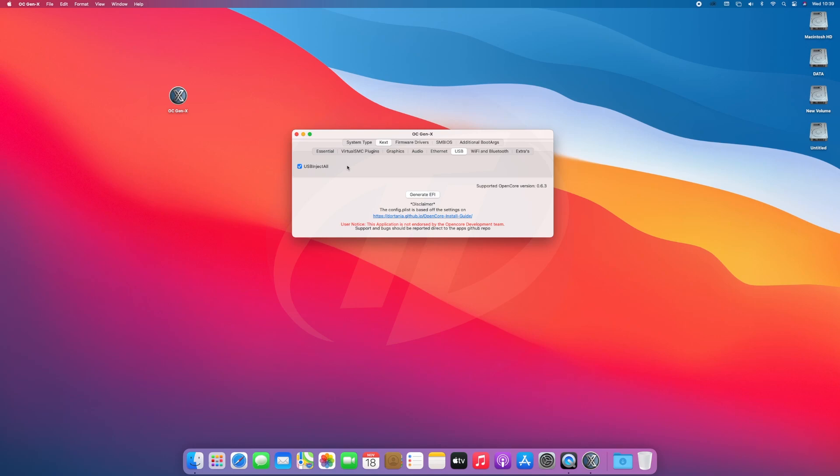However, I recommend you to map all of your USB ports as it's a temporary solution. If you're using AMD PC, the KEXs is not needed.